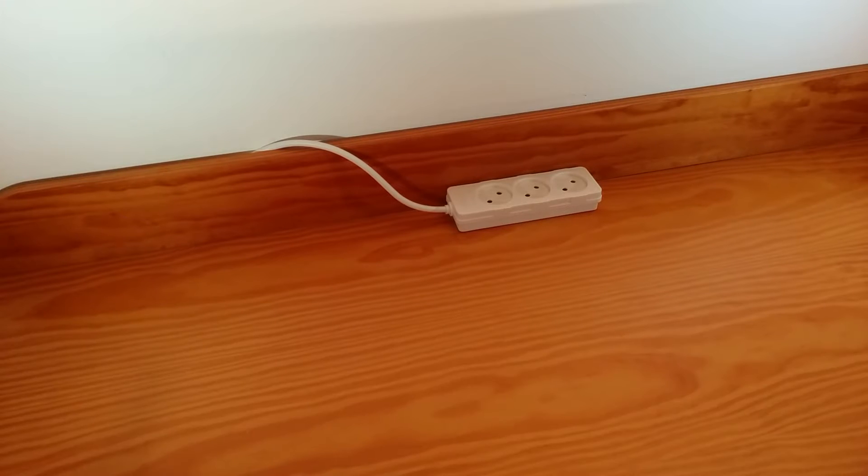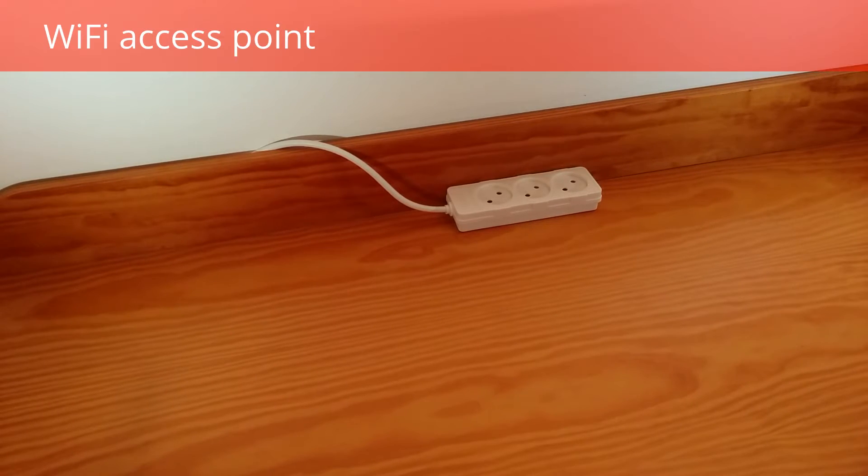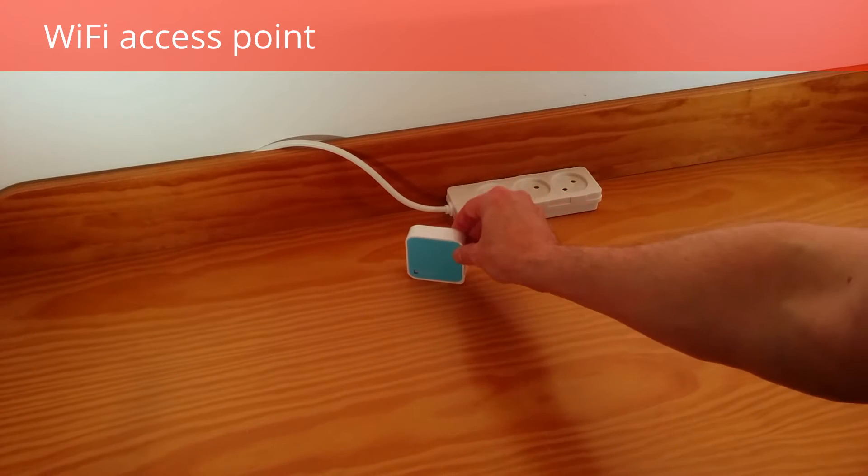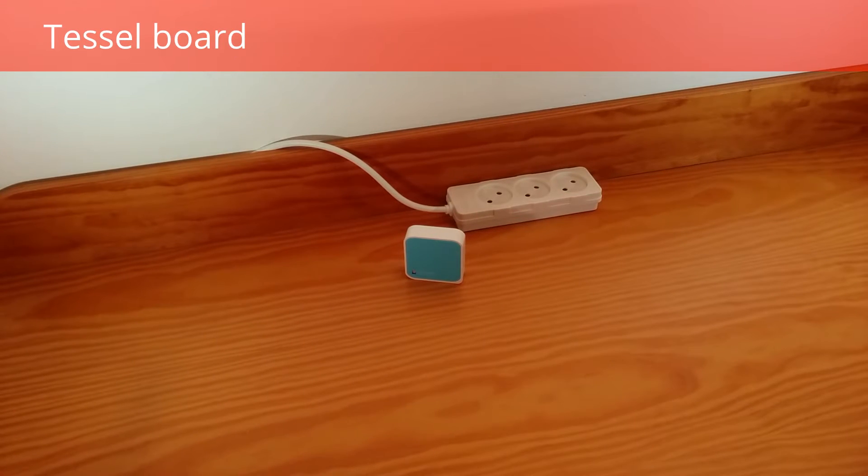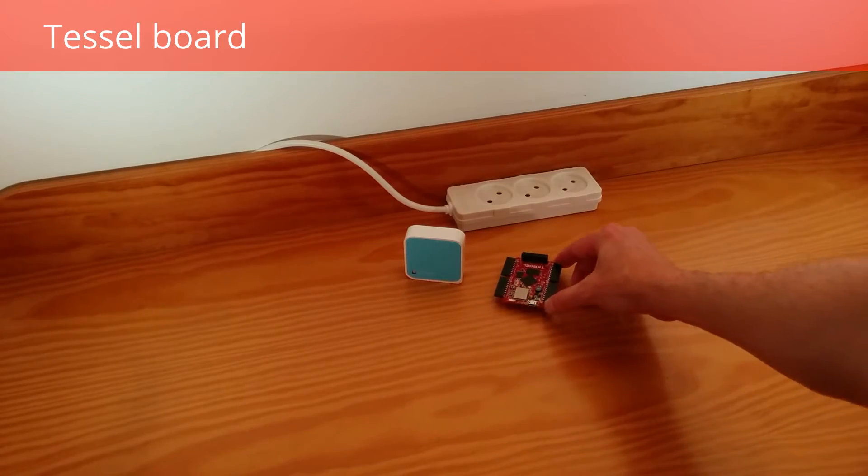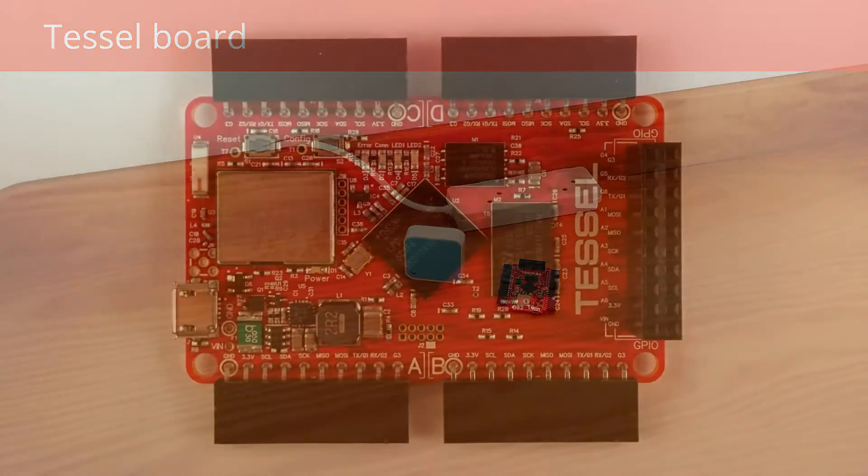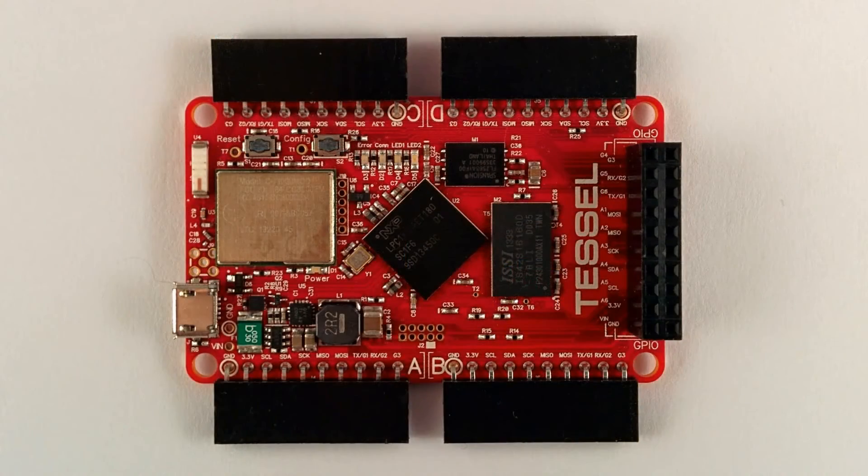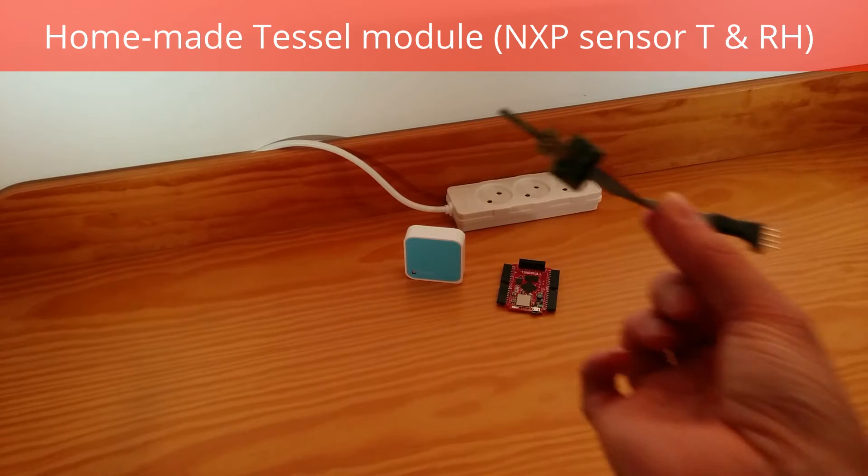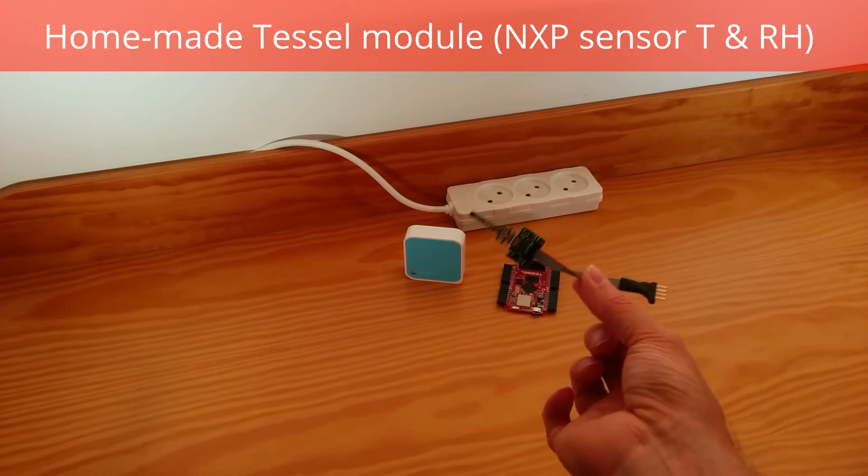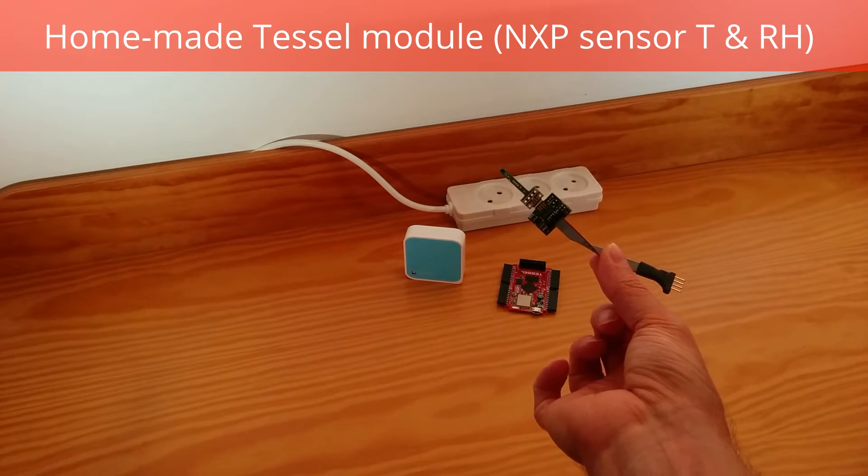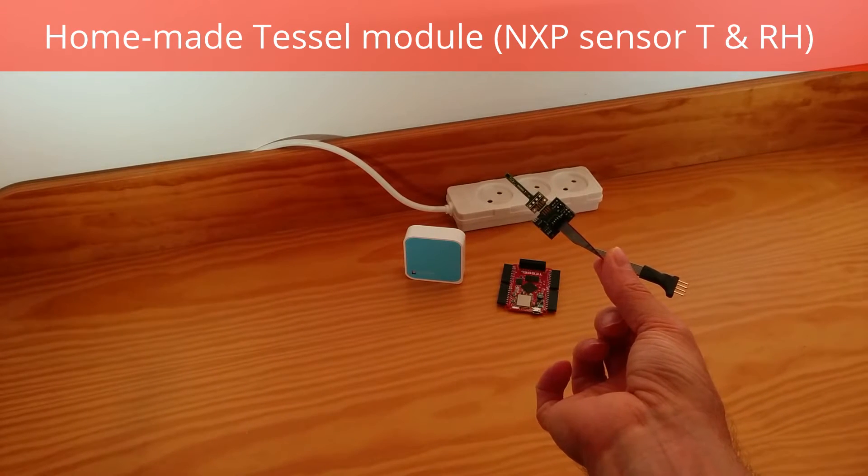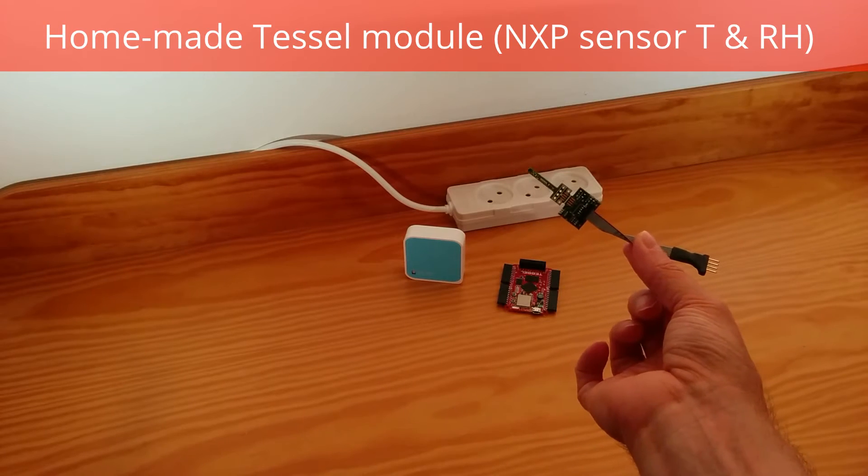Let's look at the ingredients of the demo. First of all, an ordinary access board. Naturally, we have a tassel board. A homemade NXP tassel board.